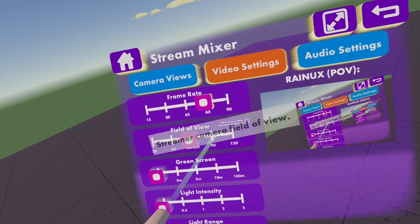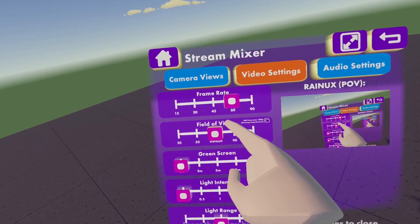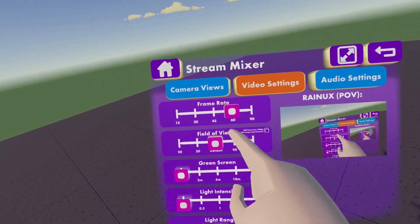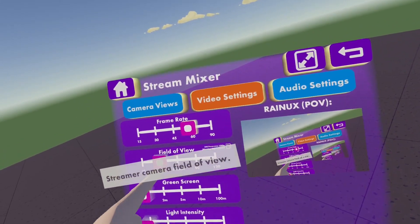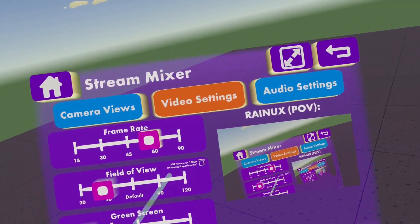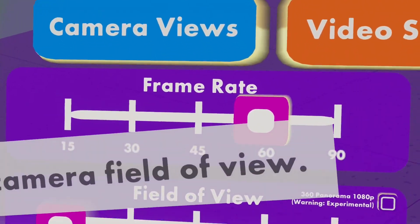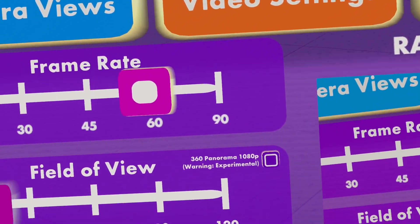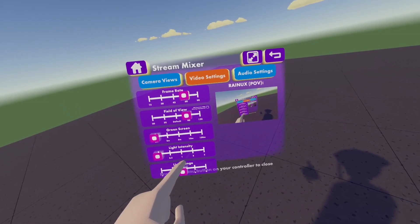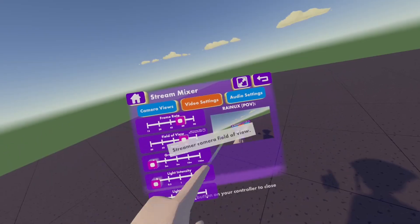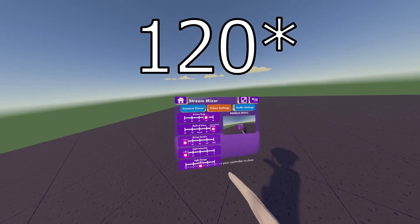The next thing is FOV, which means field of view. You can choose values like 20, 50, default, 90, and 120.